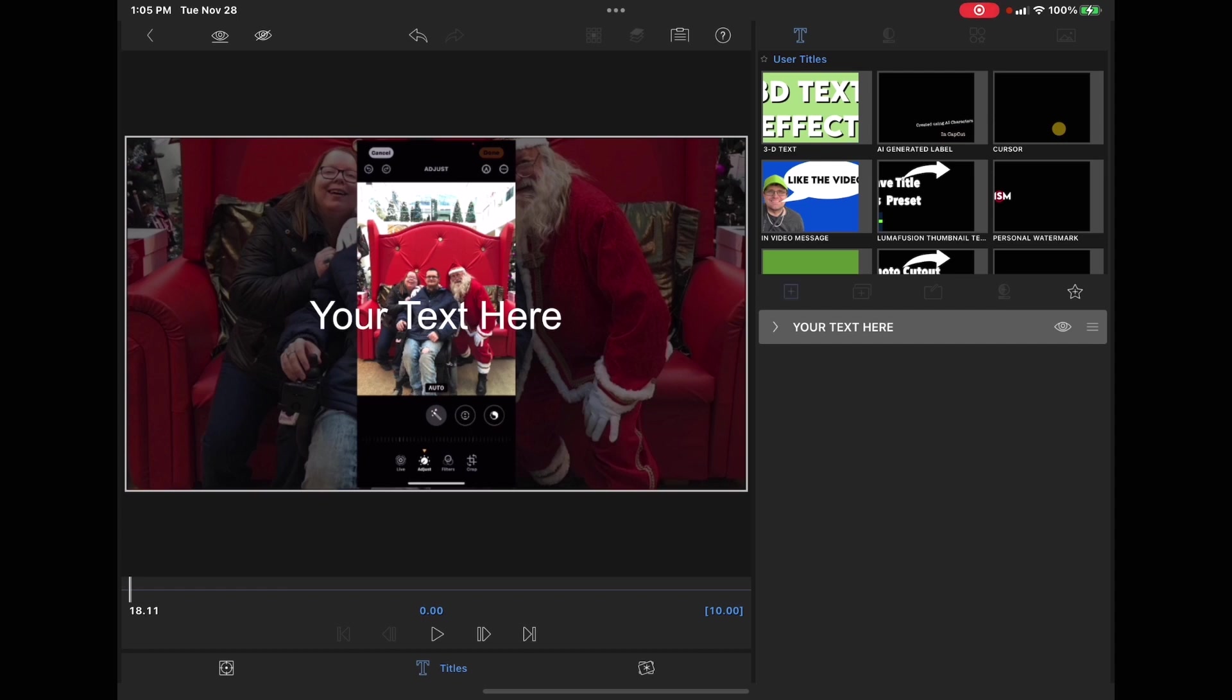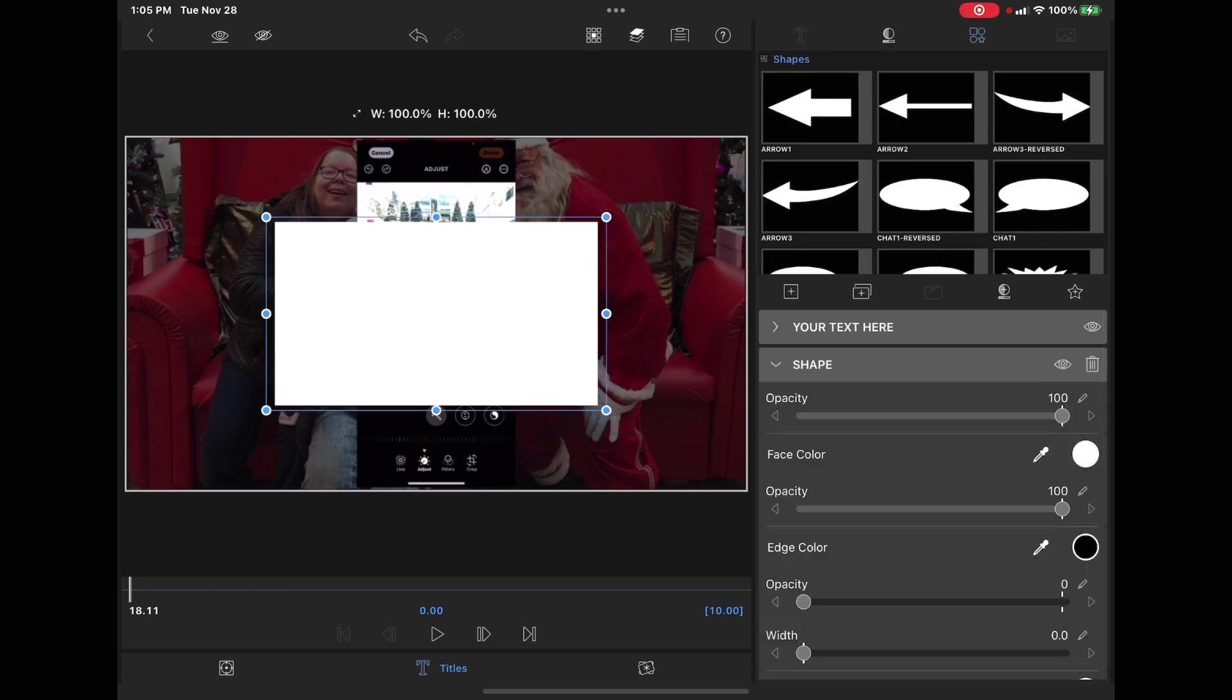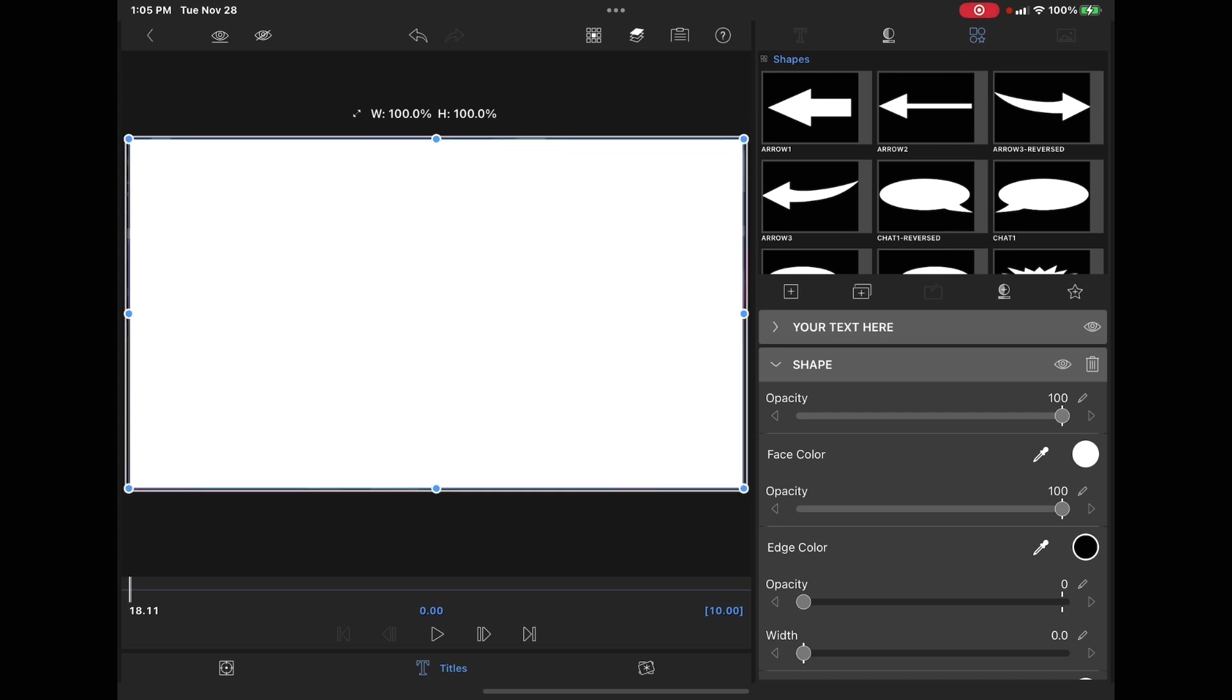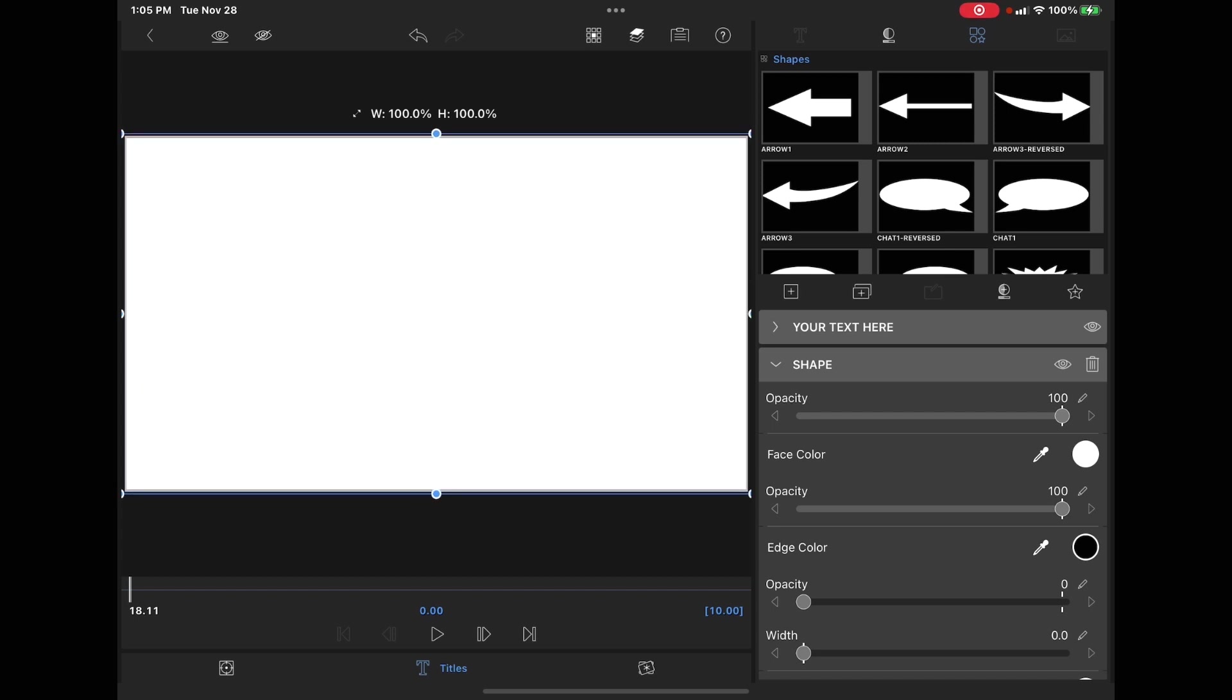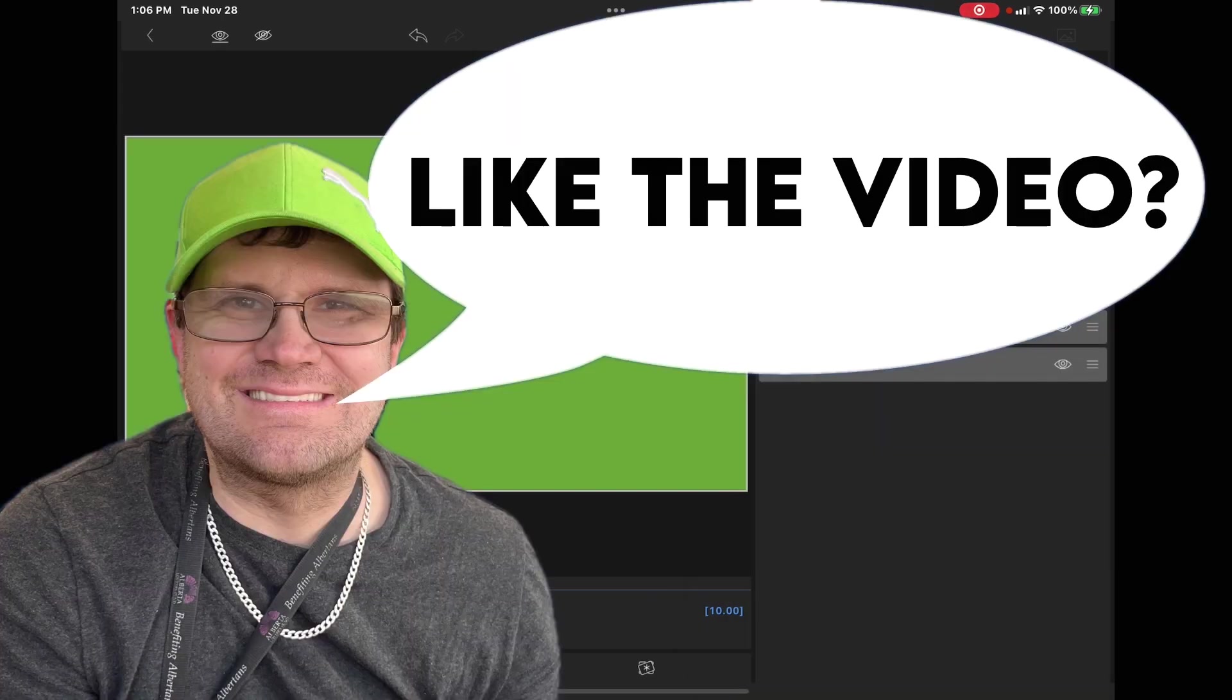Tap on the plus sign, tap shape, and then expand the rectangle so that it covers the entire video. Tap face color and choose either blue or green because LumaFusion has a blue screen and a green screen chroma key. I'm going to create a preset similar to the one that you see here, but I'm going to use a different image.